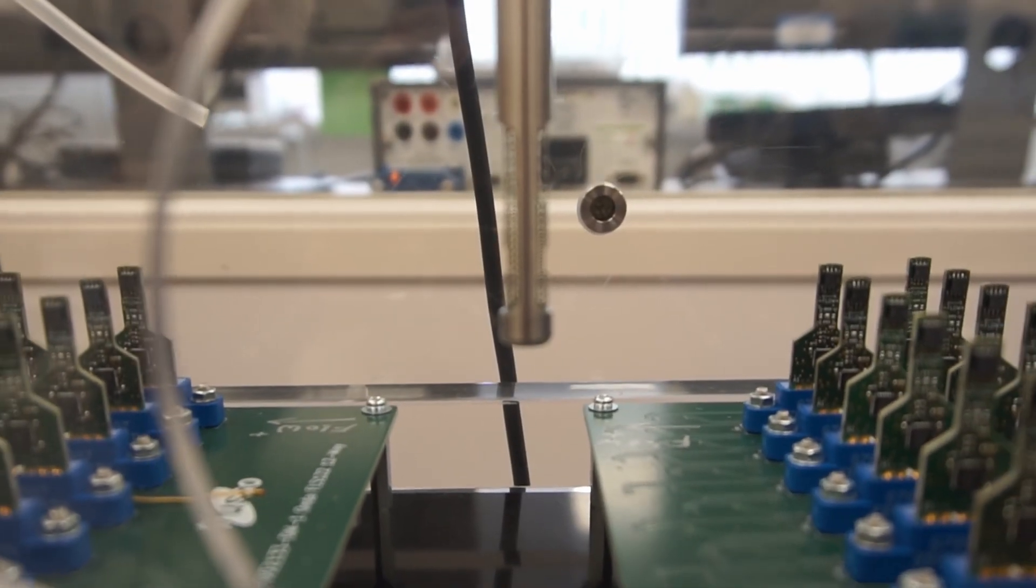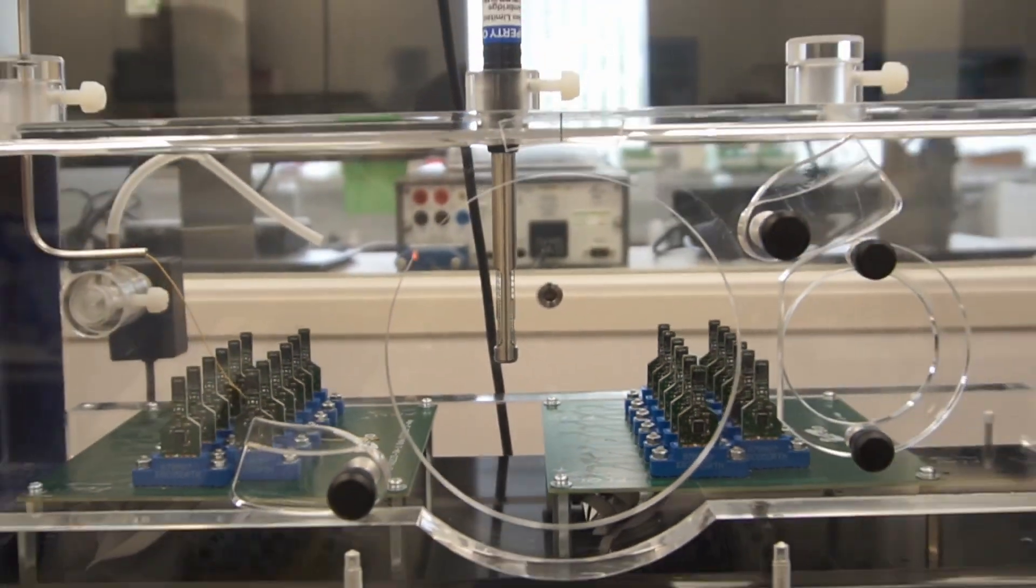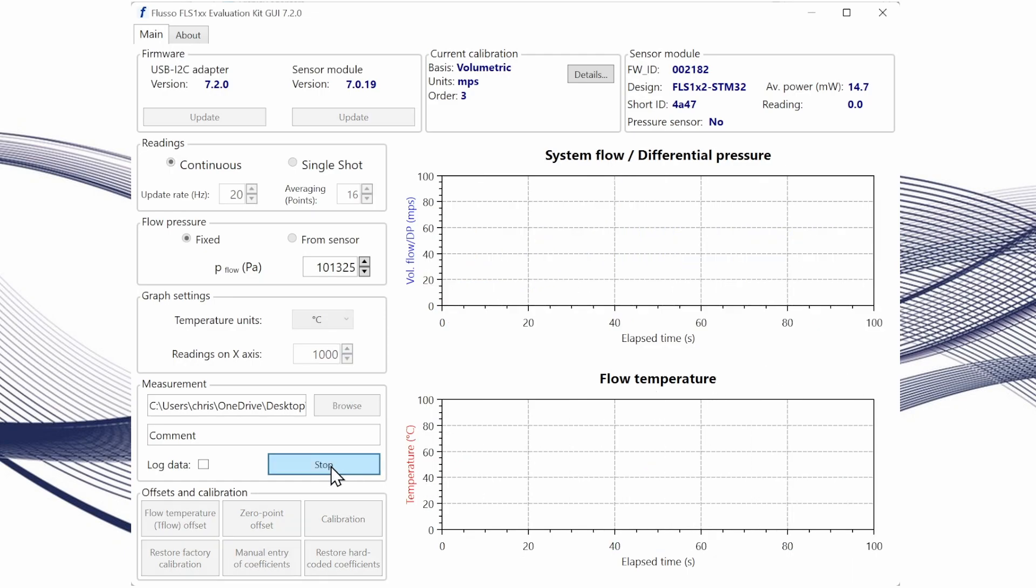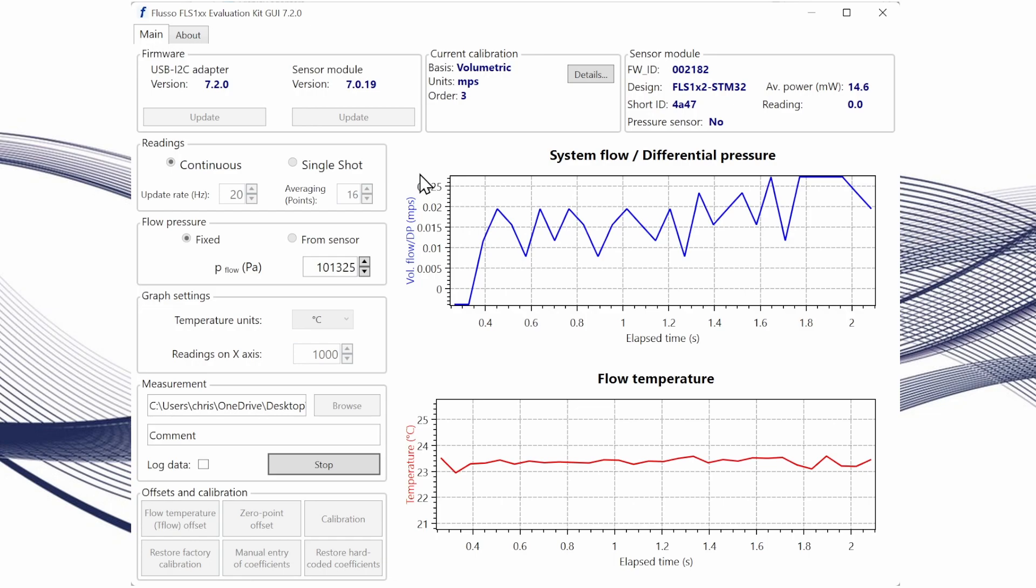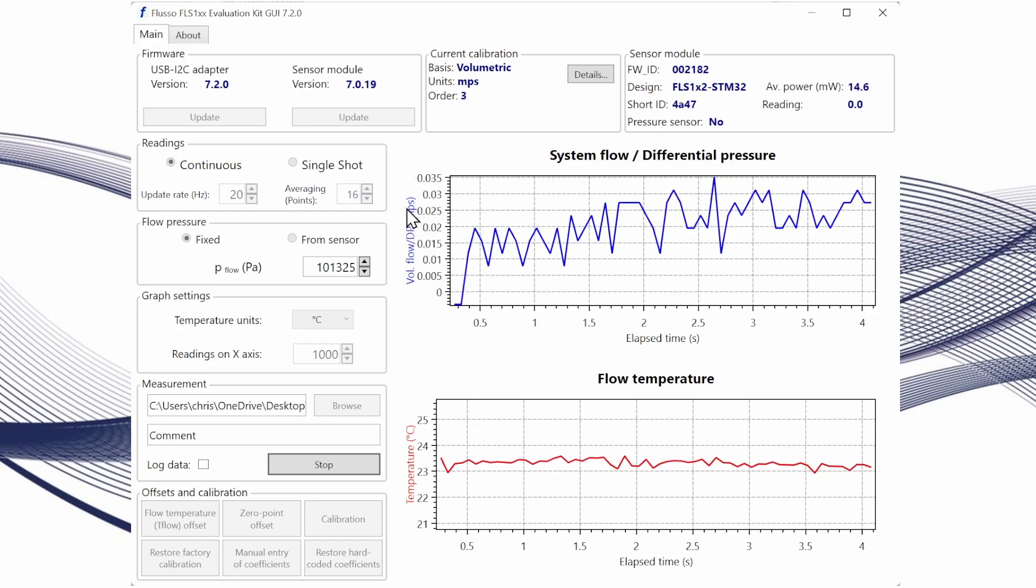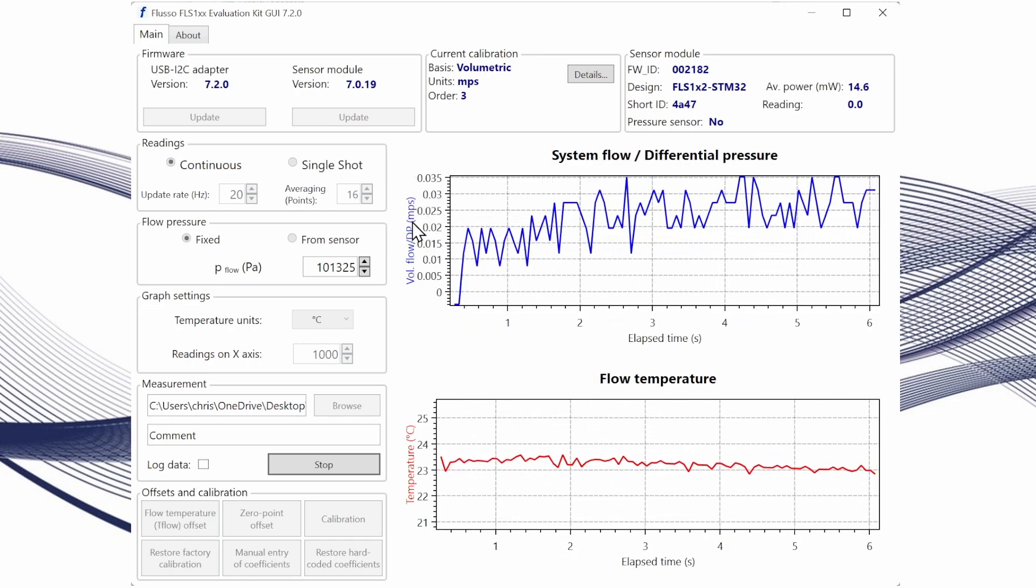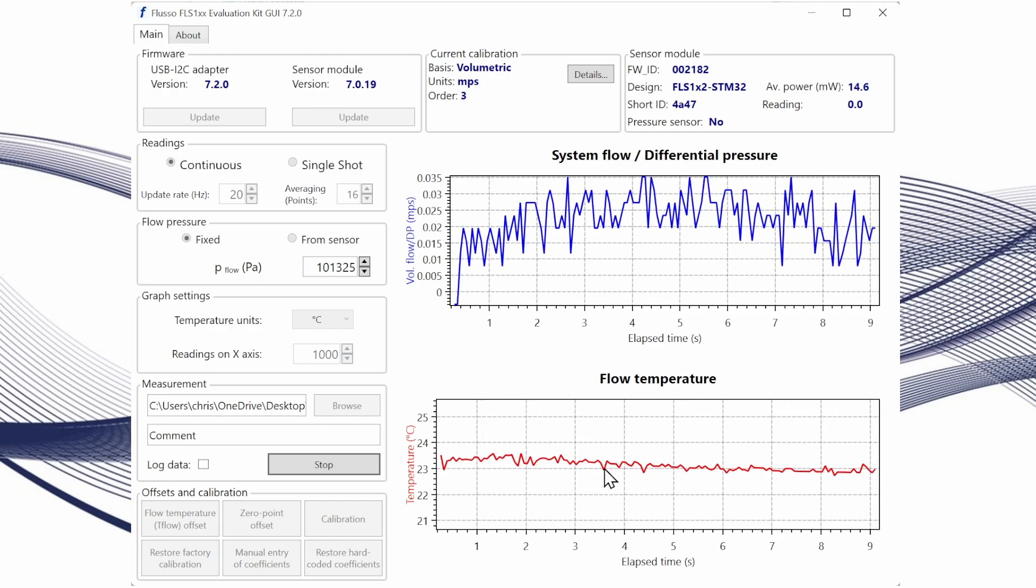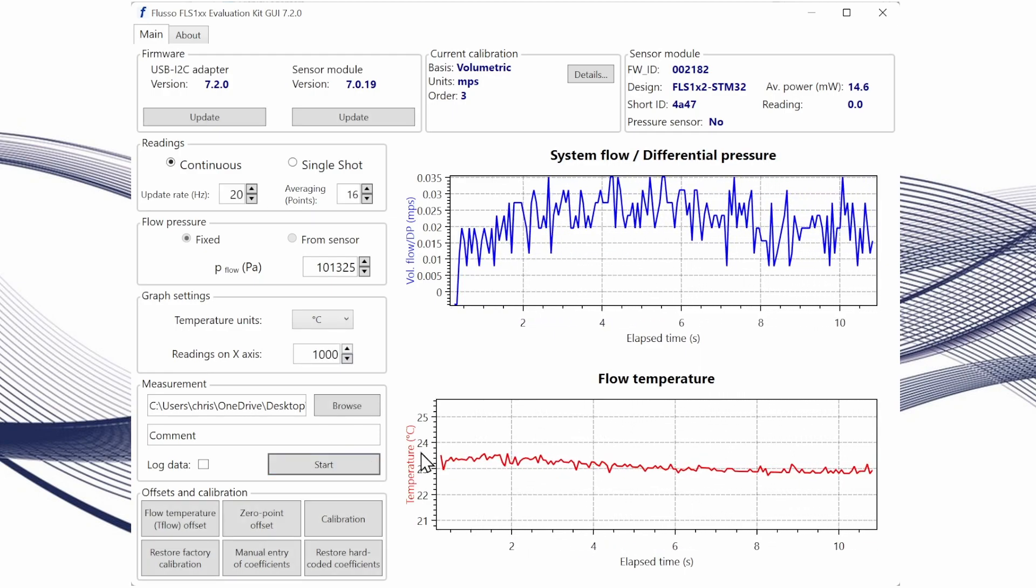Now I'm going to take you through some of the features of the FSE122 module using the evaluation kit GUI and Flusso USB to I2C adapter that's provided in the FLS122 evaluation kit. To start with we're going to just check that everything's connected and start the sensor to make sure that we're getting flow or velocity readings and flow temperature readings as well.